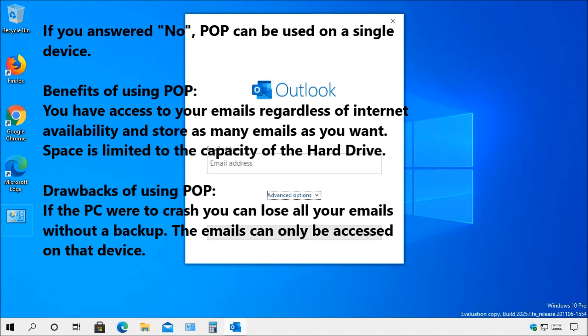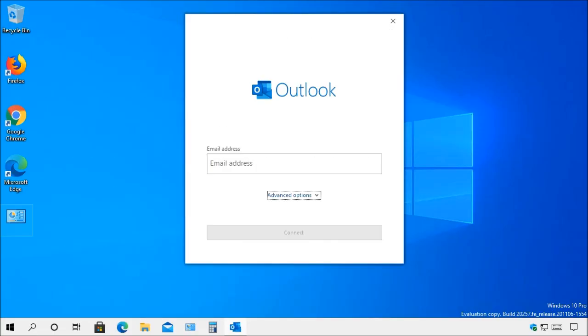However, if the PC were to crash, you can lose all the emails without a backup and you can only access your emails from that device.